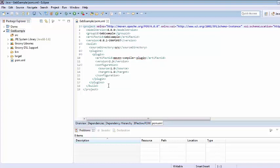So since in coming lectures we are going to deal with a testing framework that is Spock, we are just going to add the dependencies for Geb and Spock, JUnit and since Geb has been written on top of webdriver so we need to add webdriver dependencies as well.